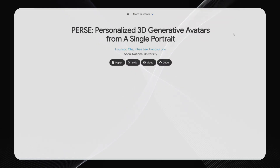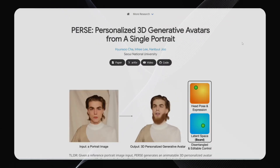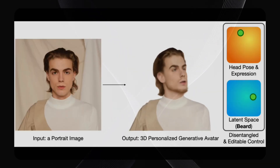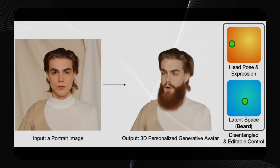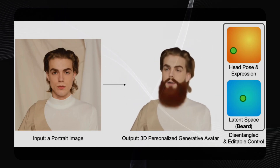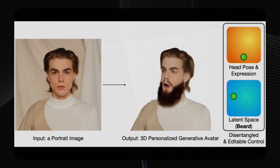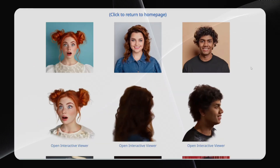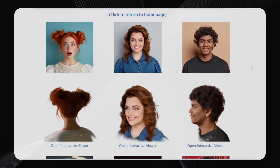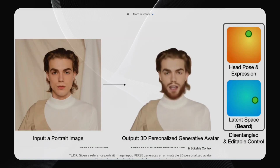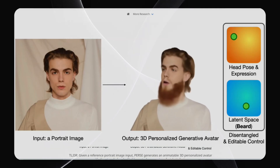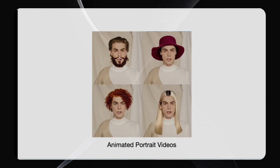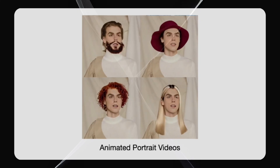Let's kick things off with something pretty cool: Purse. This AI can create a 3D head from just one photo of a person. I've covered other 3D head generators before like Cat4D and Facelift, which I talked about last week. But this new one, Purse, is way more flexible. Not only does it create a 3D head that you can animate, but you can also edit things like their hair, beard, eyebrows, and more. This opens up a whole world of creative possibilities.